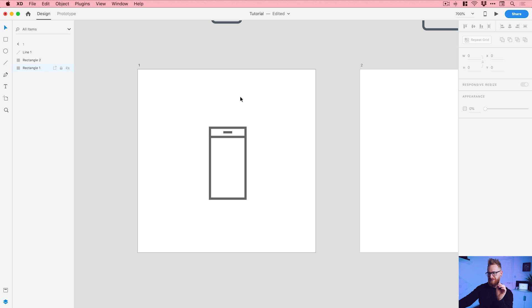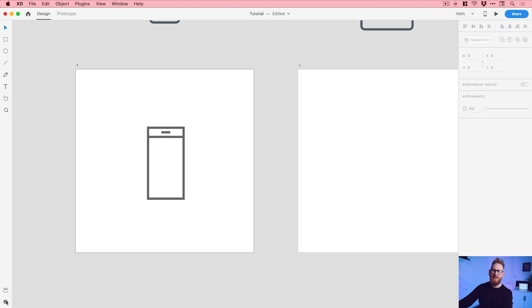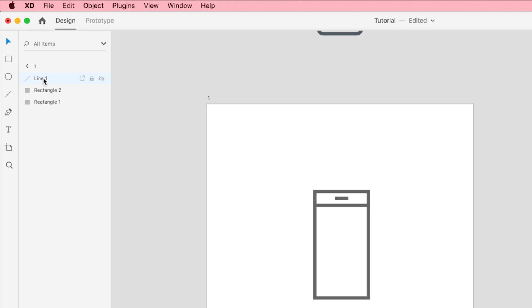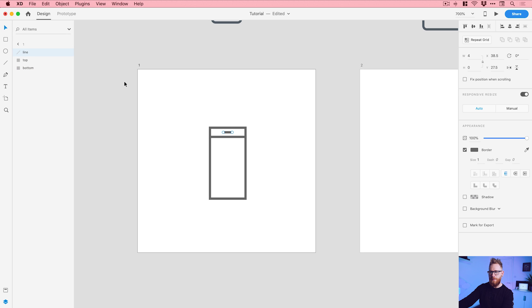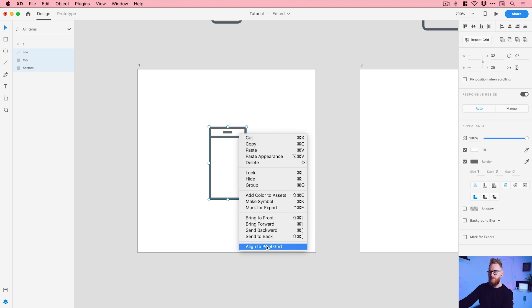The next very important step is to start naming our layers so XD knows what to animate between the different artboards. Open the layers panel from the bottom left corner. By default you'll see names like rectangle one and line one — it's easier to rename them yourself. Double-click to rename the bottom half 'bottom', rename the top half 'top', and rename the line 'line'. When you've got a complicated project with many layers, naming things will save you a lot of headaches.